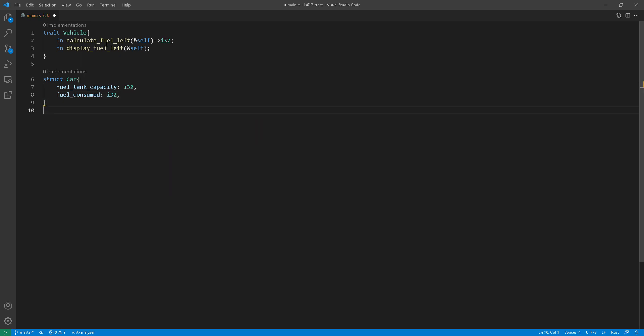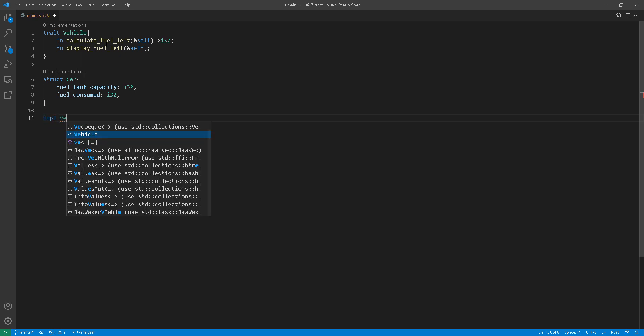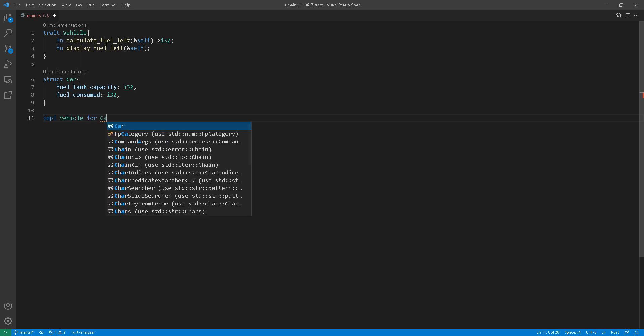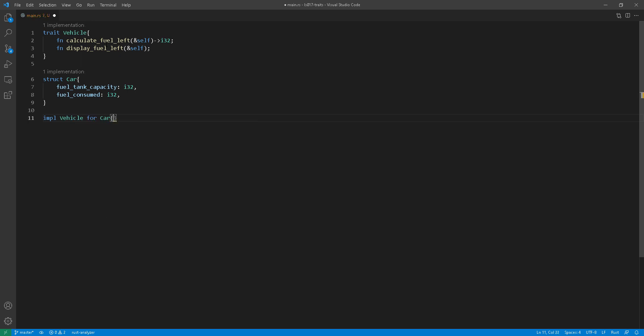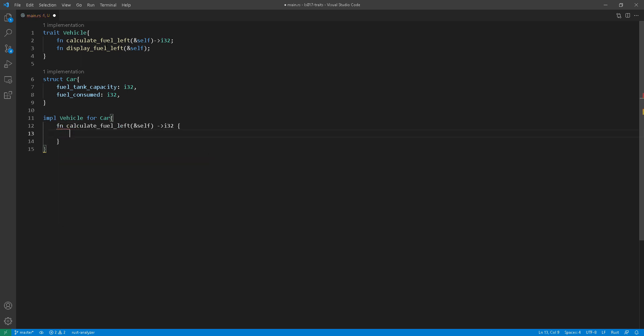Here is the interesting part. I'm going to start implementing the trait called vehicle for the car struct. And the way we do that is using the implement keyword, which we are all familiar with, and the name of the trait, and then the keyword for, and then the actual struct name.